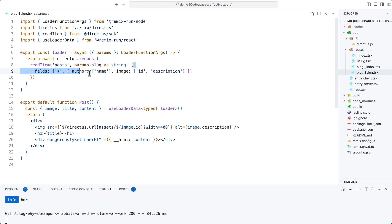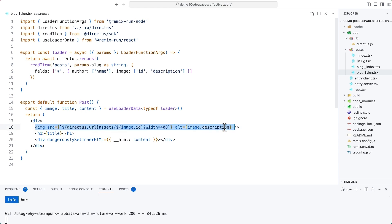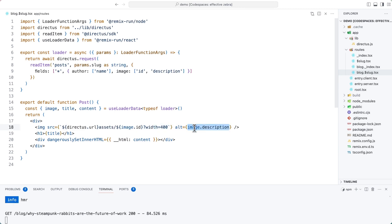This time, we are also including that query object to specify what fields we want to return. We're saying here that we want to get all top-level fields, but we also want to get the author name and the image ID and description. We're rendering the title and the content, and we're also rendering the image. All Directus assets can be accessed using the full project URL — which we're grabbing from the SDK — slash assets slash image ID. We are transforming this on the fly to only return an image that's 400 pixels wide, and using the description set on that file inside of Directus as alt text. The Directus SDK will automatically append a slash if you don't provide it when initializing a client, so that gives us the full project URL slash assets slash ID, transformed to have a width of 400, using the description as the alt text.